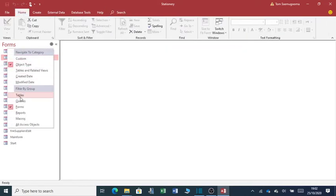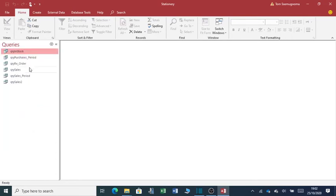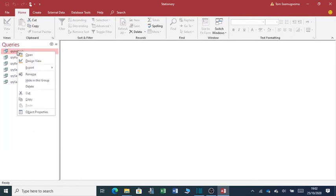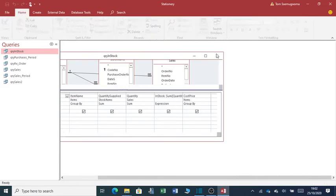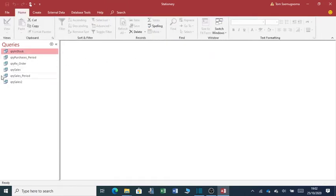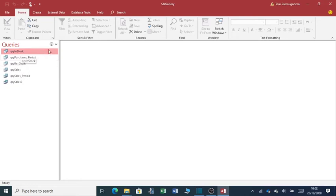Then we'll go to queries. You can edit queries accordingly. But the system, the way it is, it is ready for use. It just needs a bit of tweaking here and there.